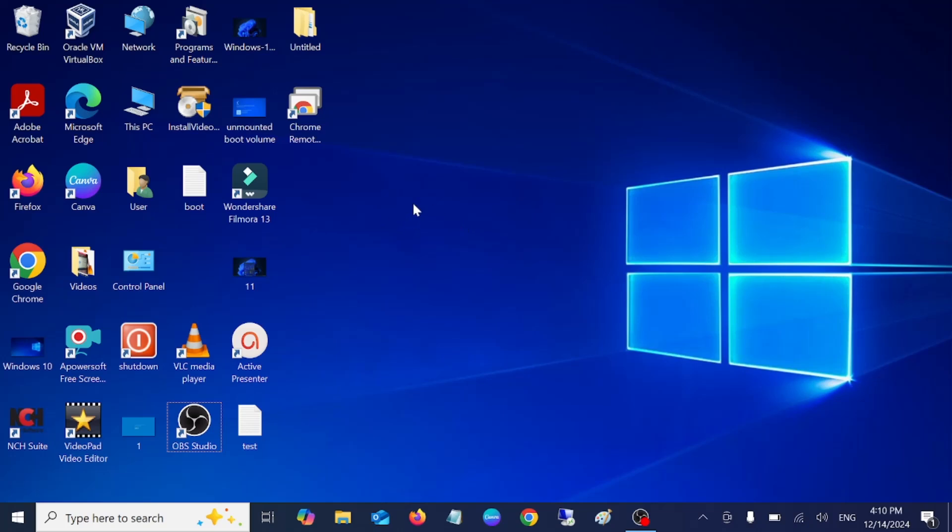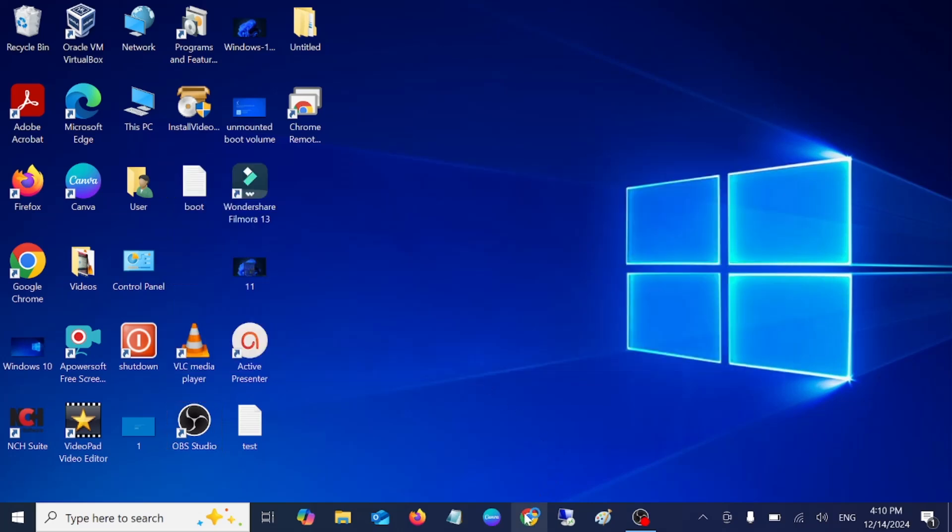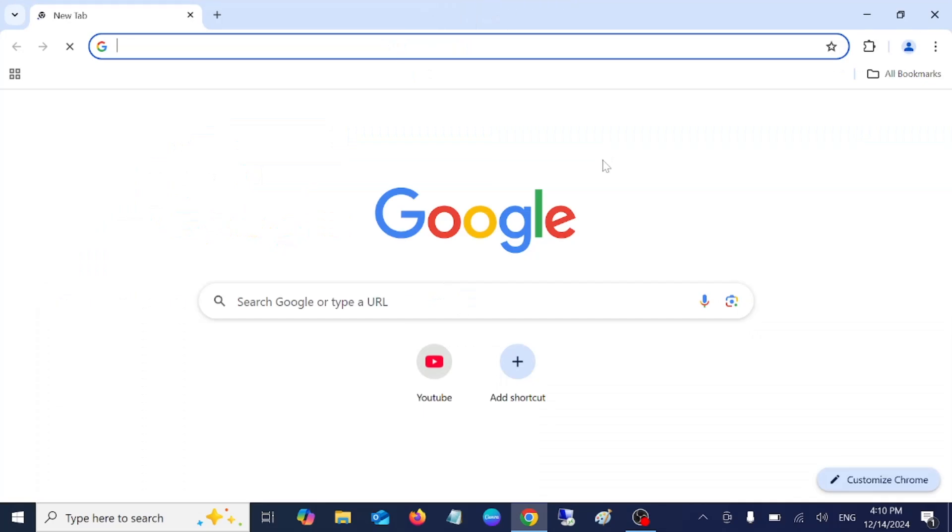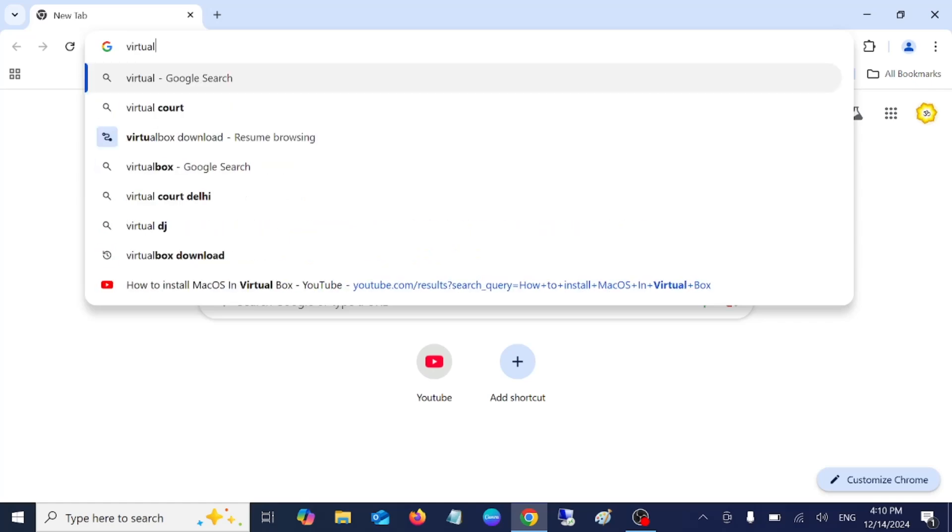Hello everyone, welcome to the channel. In this video, I'm going to guide you on how to install Kali Linux on VirtualBox. First of all, you need to install VirtualBox, and then we will install the Kali Linux ISO file. Only two tools we need. First of all, type there VirtualBox download.